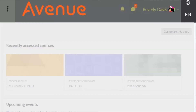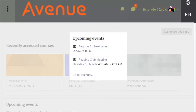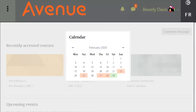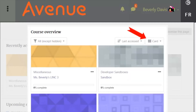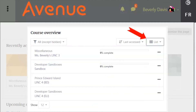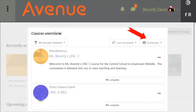On the dashboard, there are other familiar blocks: the upcoming events block, the calendar block, and the course overview block. In the course overview block, you can change the order of appearance of the courses by course name or last accessed. You can also change the display of courses to appear as a card, a list, or a summary. In this block, you can show or hide each course on your dashboard by choosing the ellipsis icon, or star a course to indicate it as important.